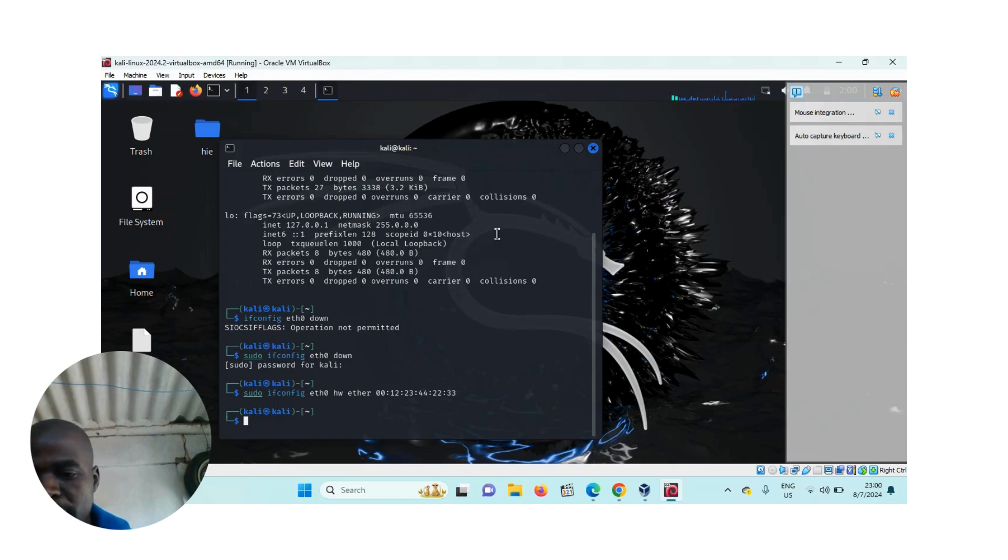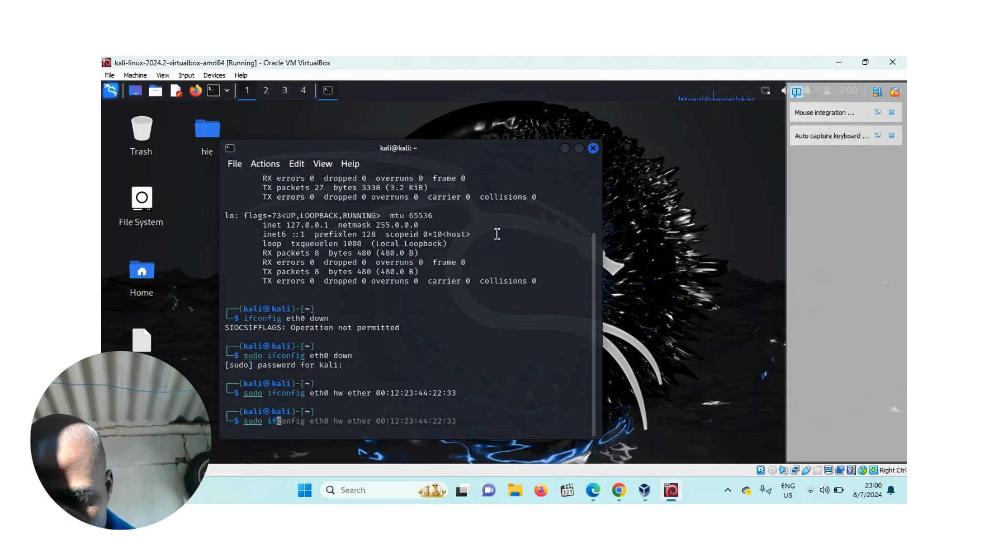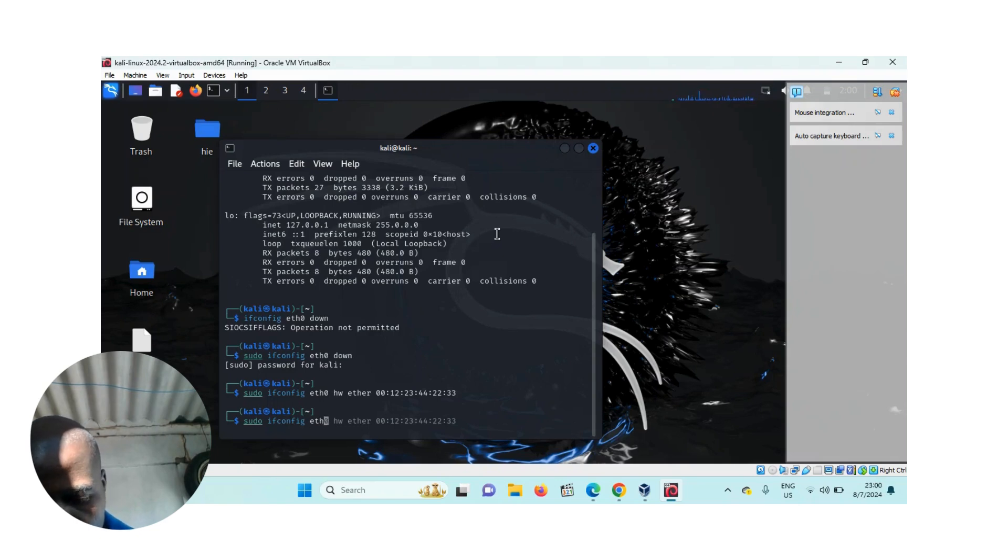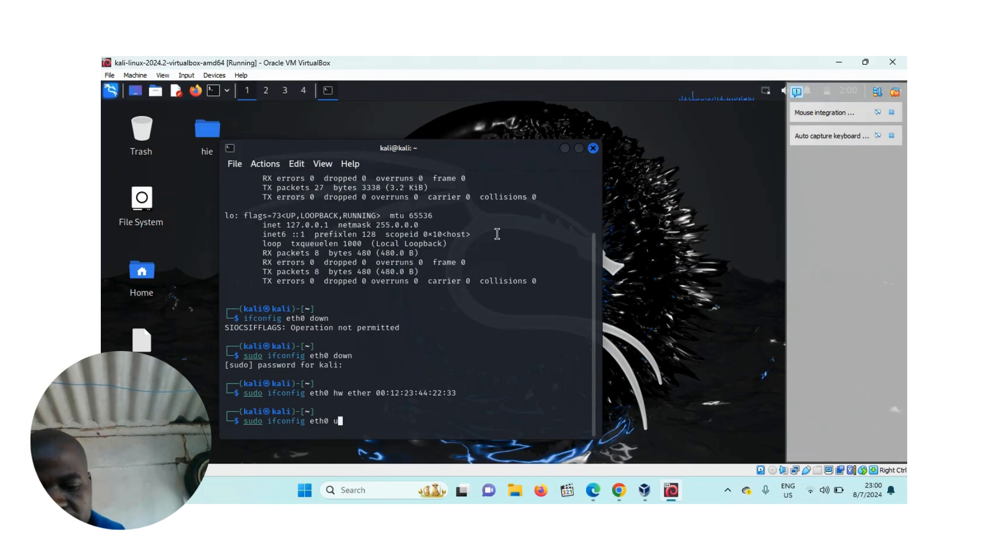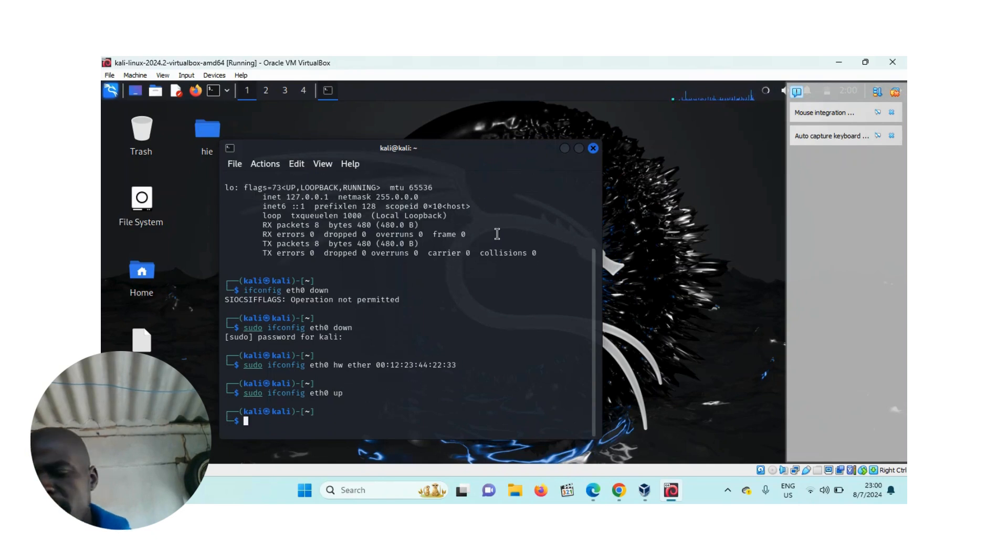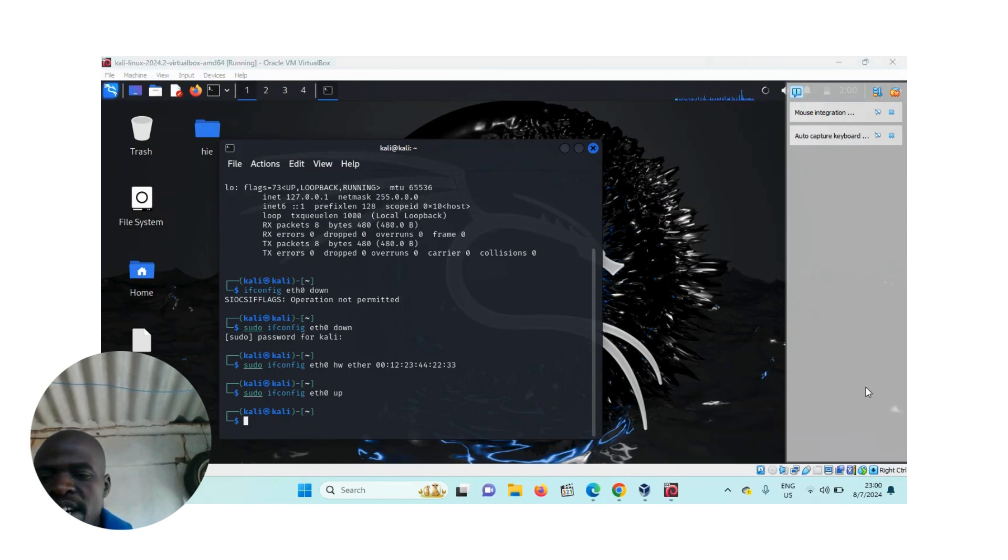another command. So sudo ifconfig eth0 up, and then you press enter. Congratulations, you've automatically changed the MAC address of your computer.